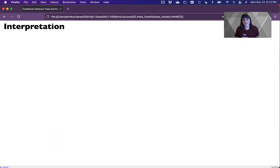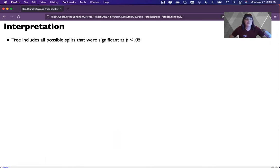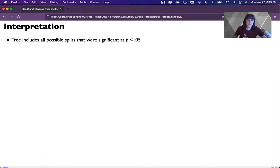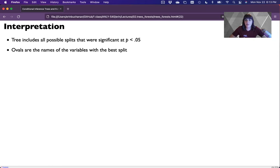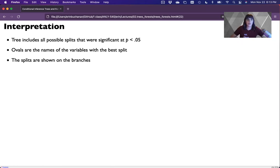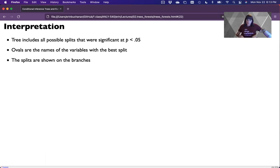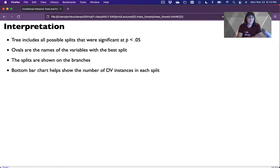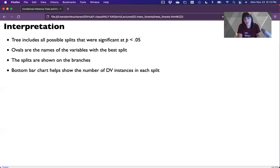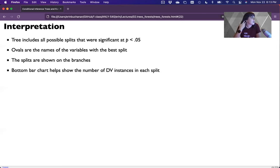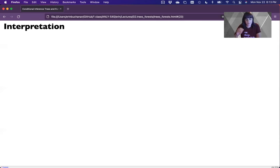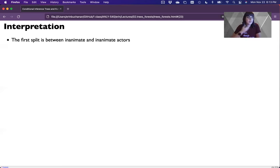And so you'd interpret this by just slowly breaking down the tree, which I've got here on the next couple slides. So this tree includes all possible splits that were significant at p less than 0.05. That's just the cutoff that it uses. You can change this. The ovals are the names of the variables with the best split. The topmost one was the most important and then further down. The splits are shown on the branches on how it split up those categories.